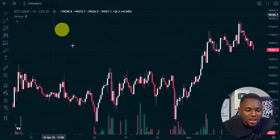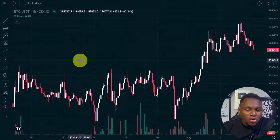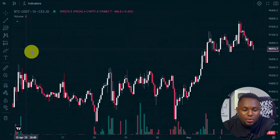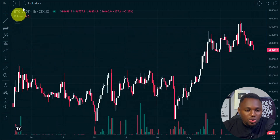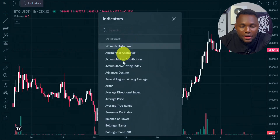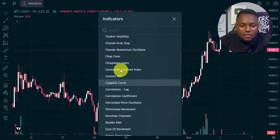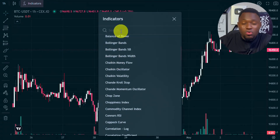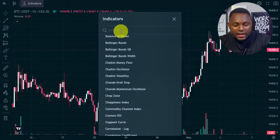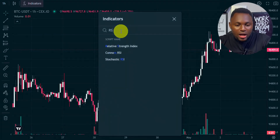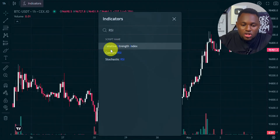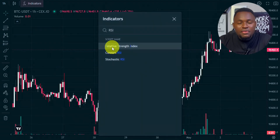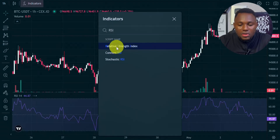This is our Bitcoin chart. To use indicators it's very simple — you simply click onto 'Indicators' right here, and you can see there are lots of indicators available. I'm going to use one of my favorite indicators, which is the RSI indicator. I'll type in RSI and you can see the Relative Strength Index — I'm going to click onto it to add it.